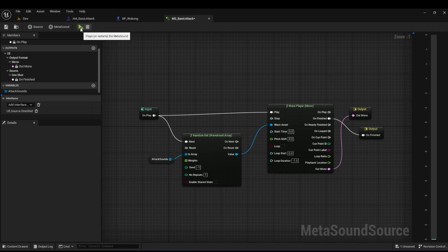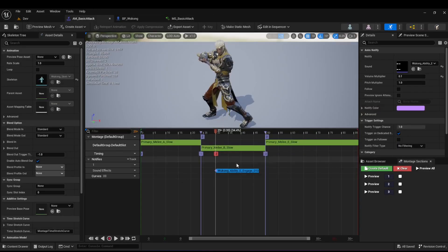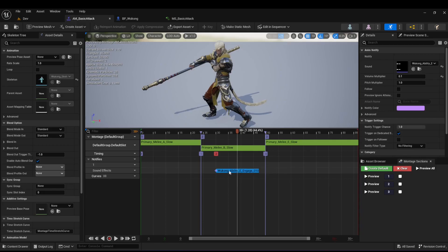With that in place, hit the Play button to test it. I'll keep pressing it and you'll hear a different sound each time — it may repeat sometimes but most of the time it'll be a different sound. As you can see it's playing all these different sounds each time. I'll go ahead and save this and go back into my animation montage.